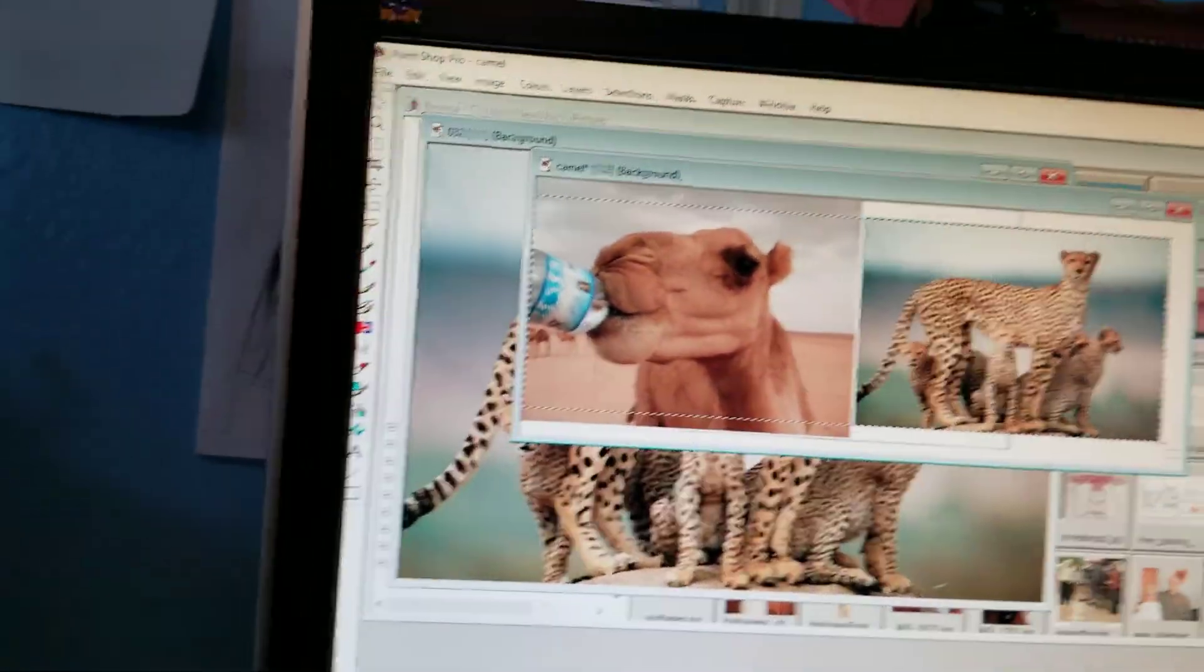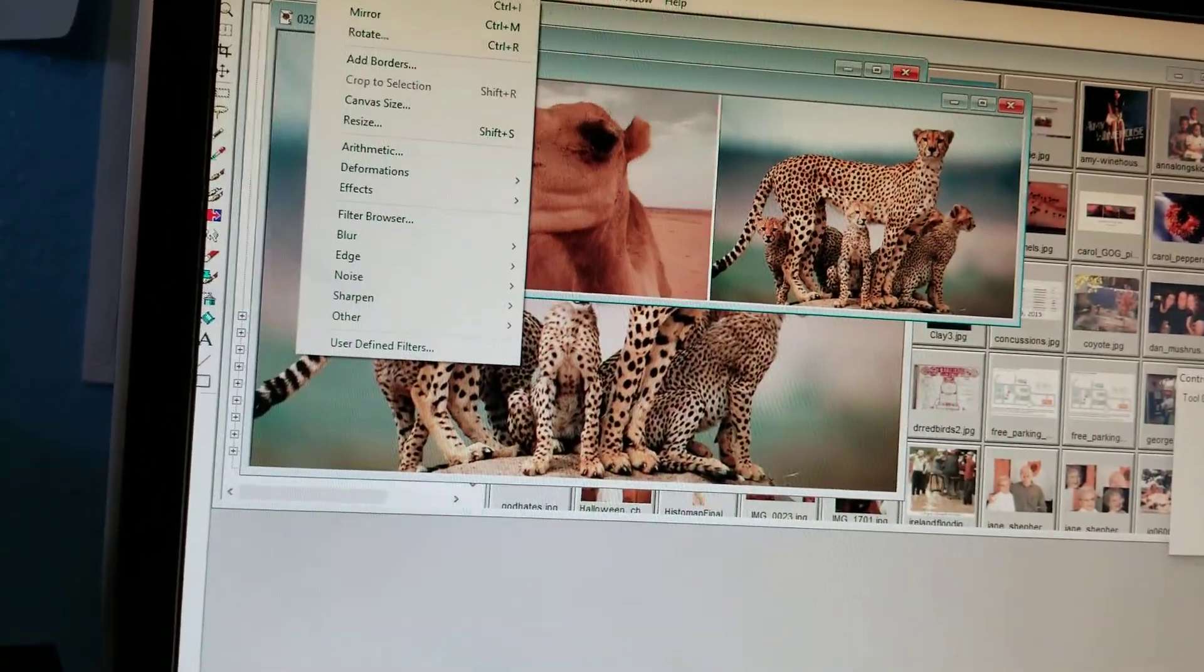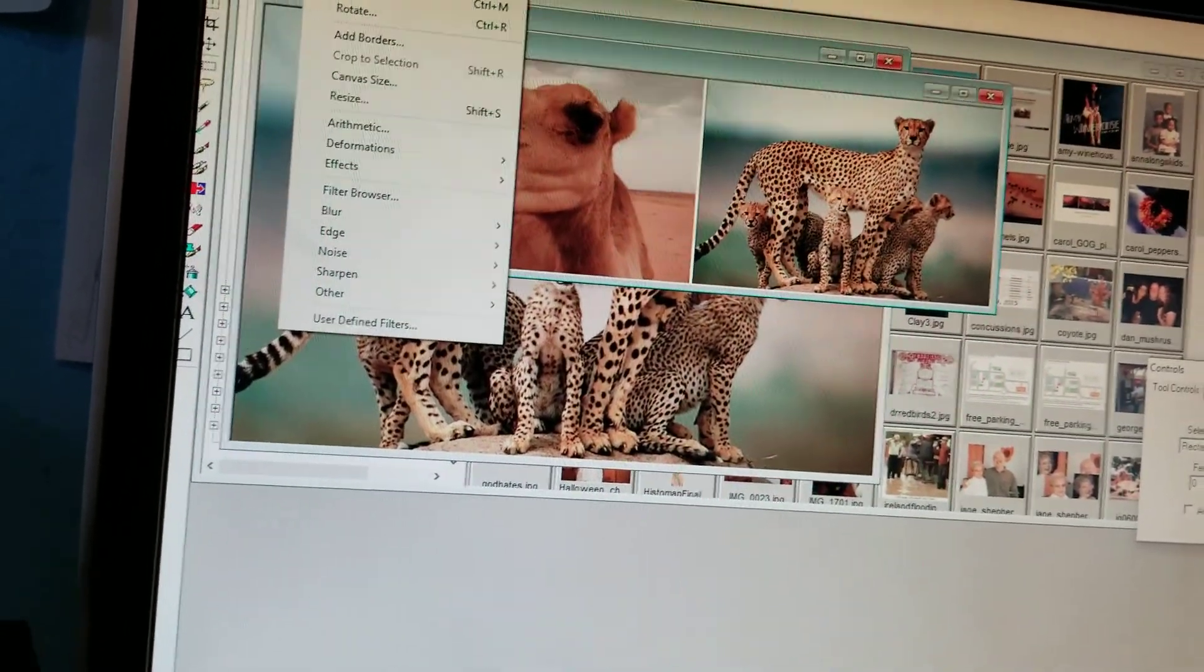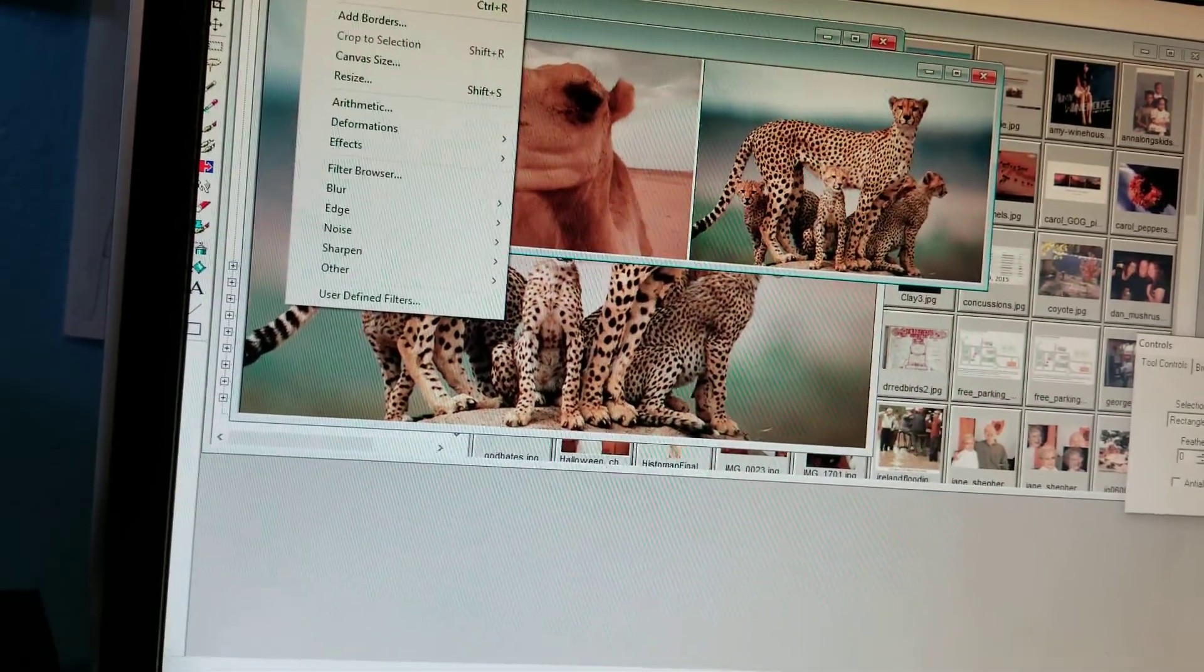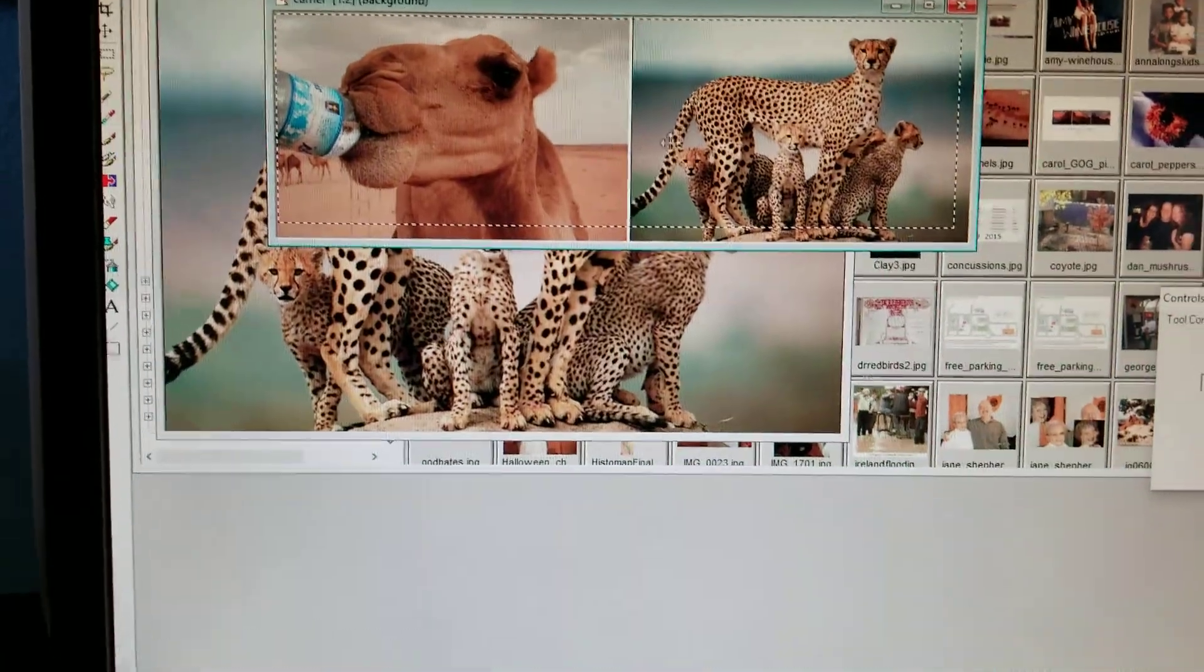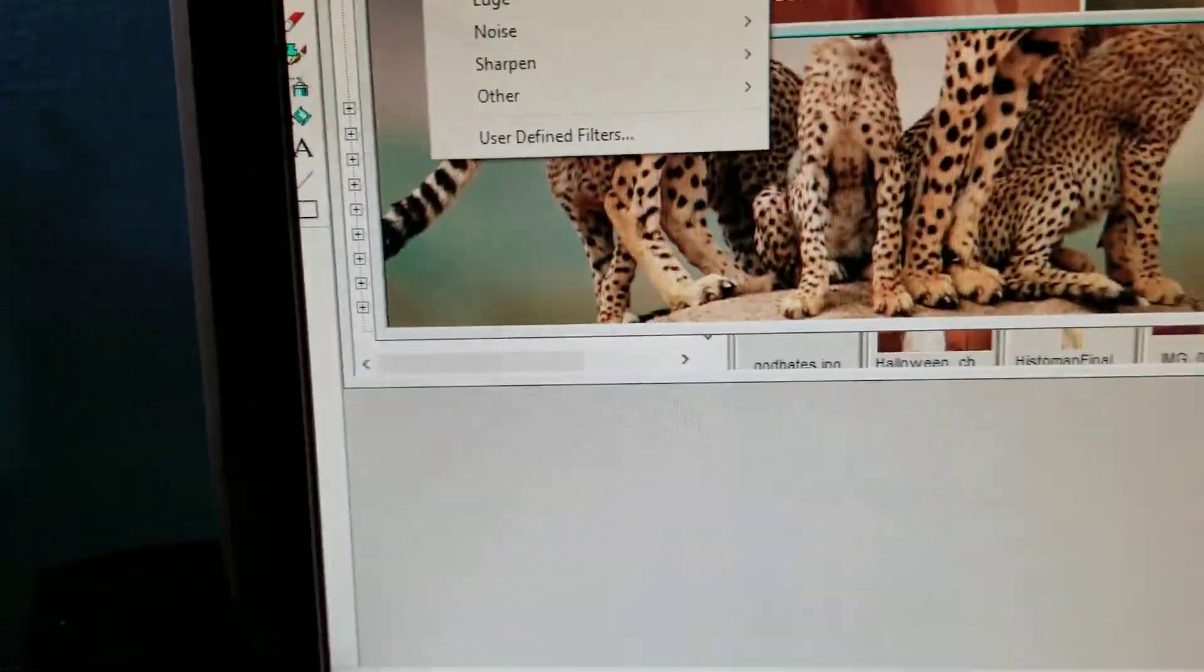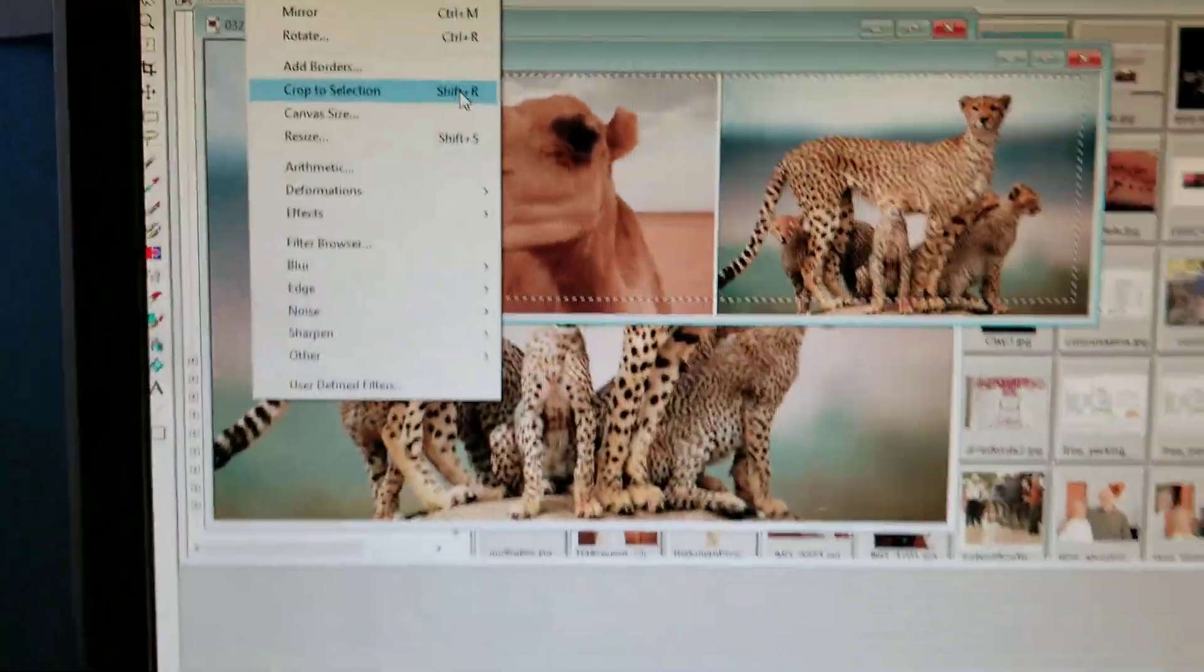Now I do a Shift+R, which on the menu would be Image, Crop to Selection. Here we go. With something selected, like you now see I've got the selection, now I can say Image, Crop to Selection. But what I did was a Shift+R, and that probably works the same in yours.